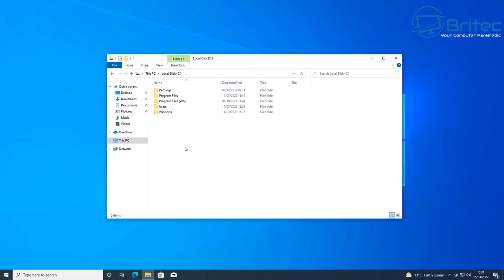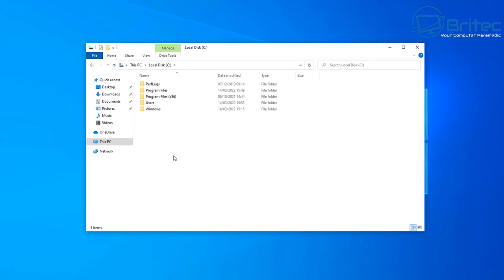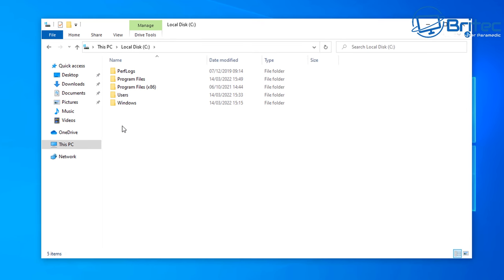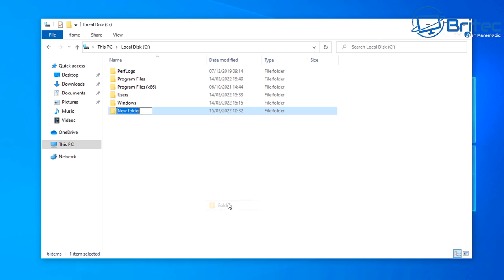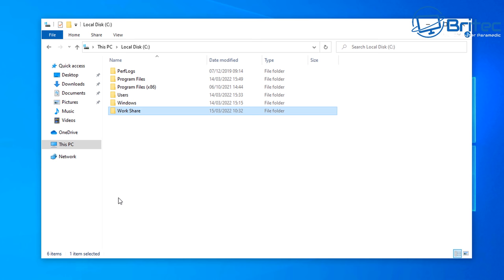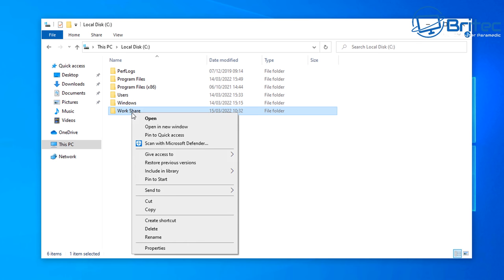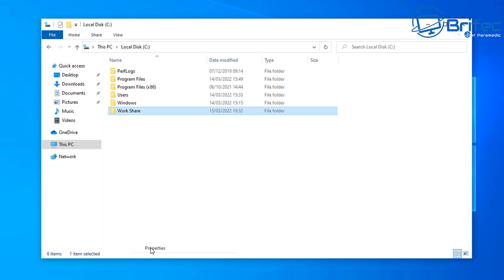Let's first go into our C root directory and create a folder. We're going to create a folder called Workshare, or something along those lines. Maybe you've got a bunch of people and you want to control what they can look at and what they can't look at in this folder.